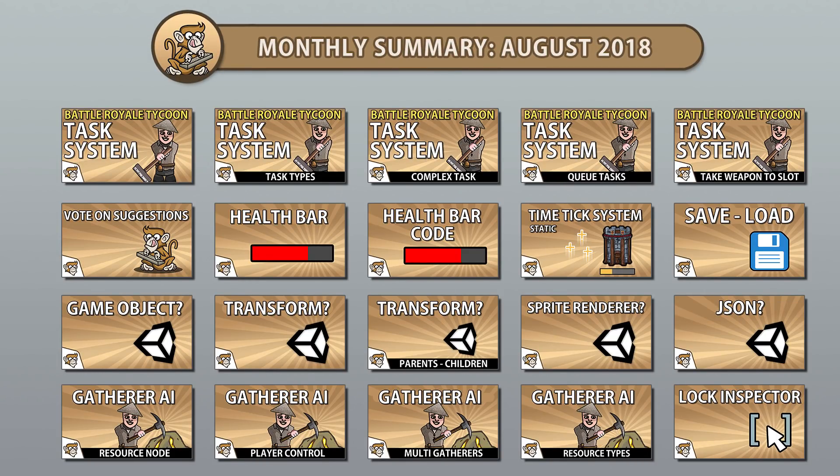Hello and welcome. I am your CodeMonkey and in this video we're going to review all the videos published in August 2018. Let's begin!